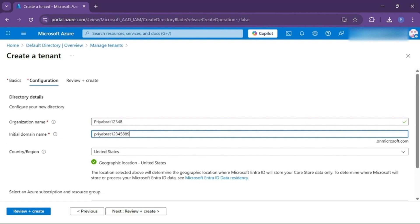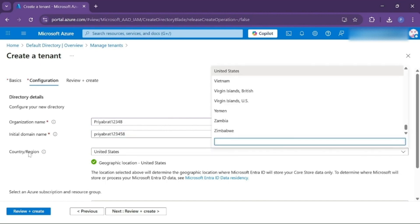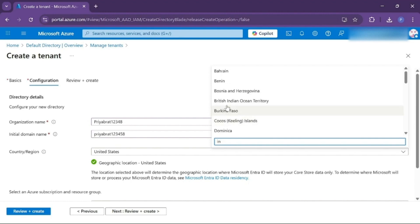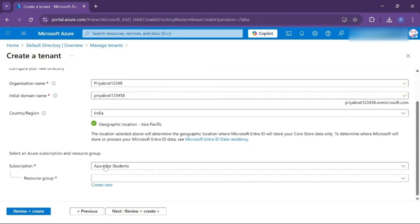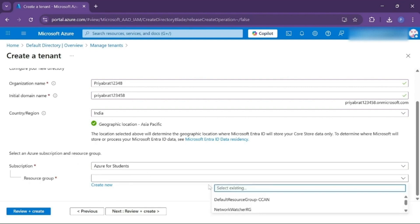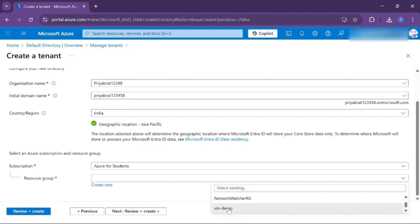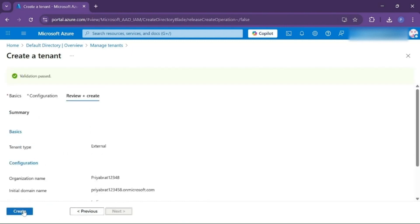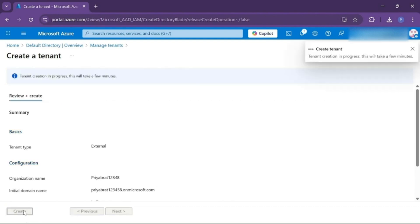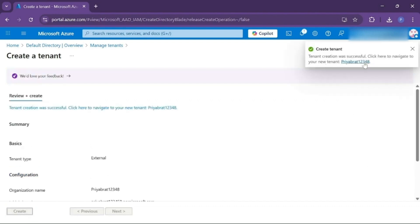Then choose your country. Then choose your subscription. Then the resource group—you can create a new resource group or continue with the previous one. Then click on Review and Create, then click on Create. Our tenant is successfully created.